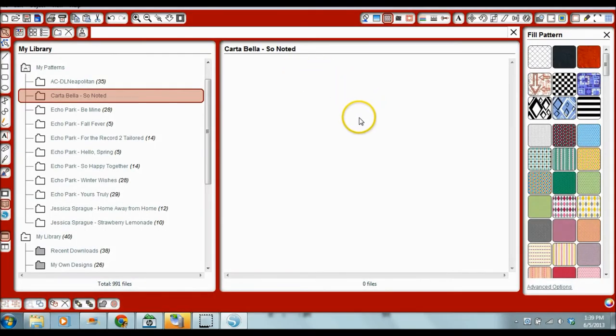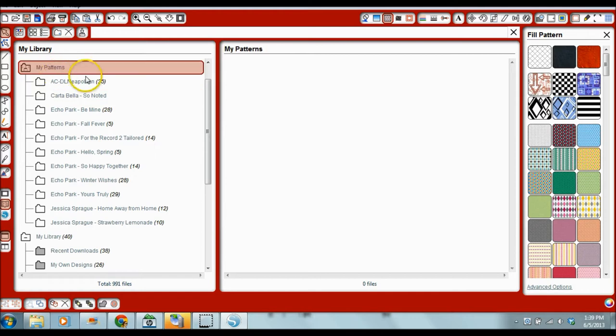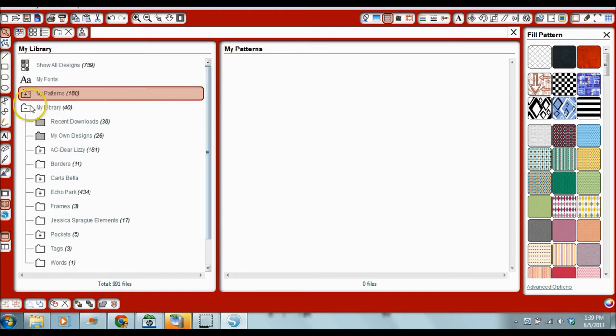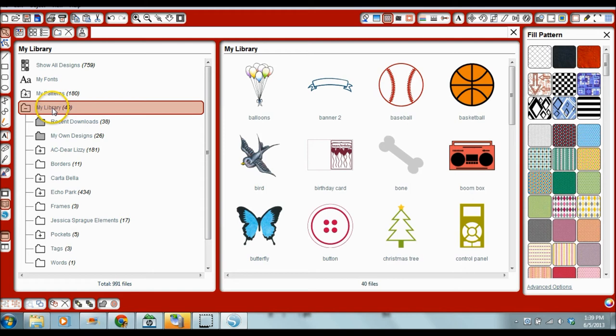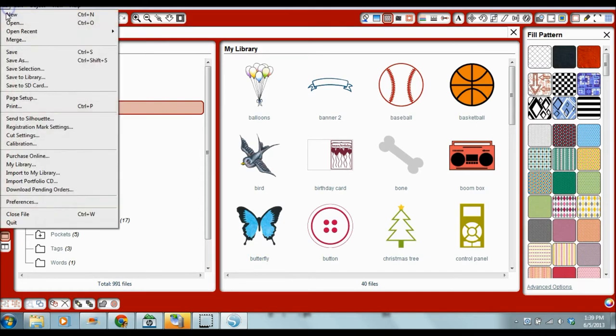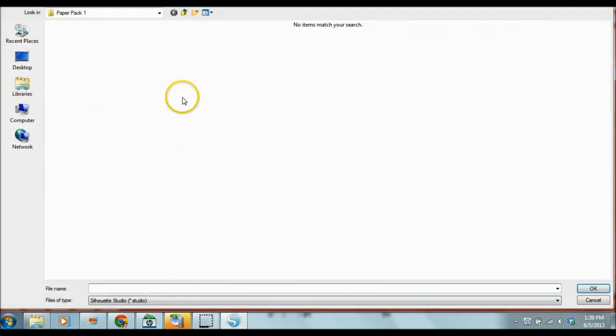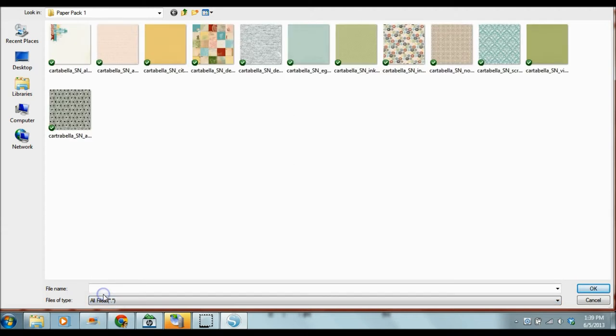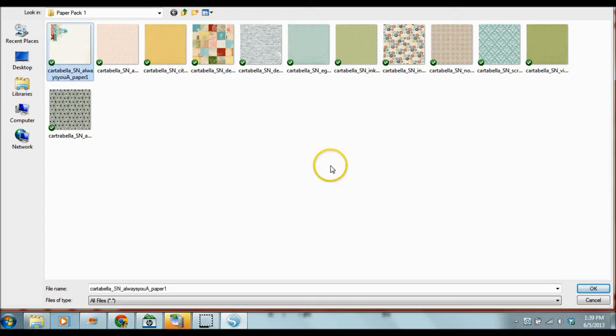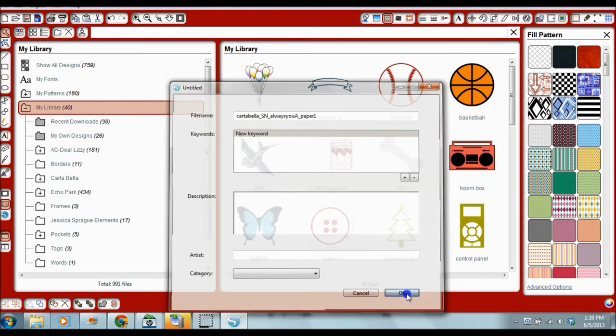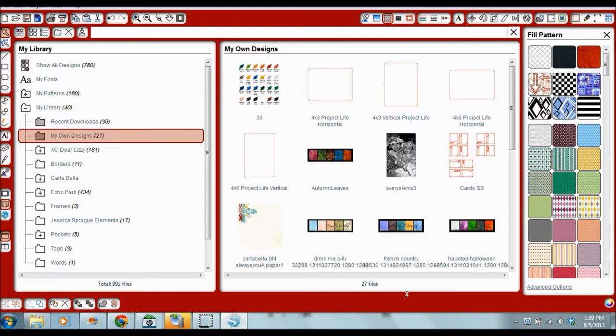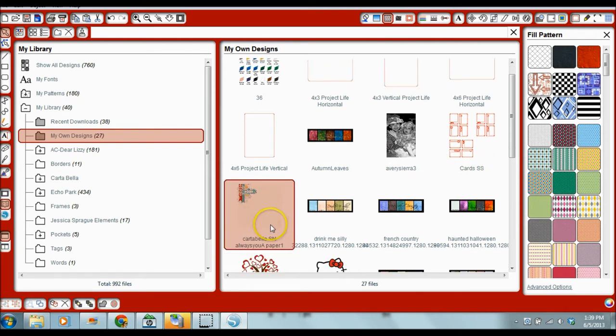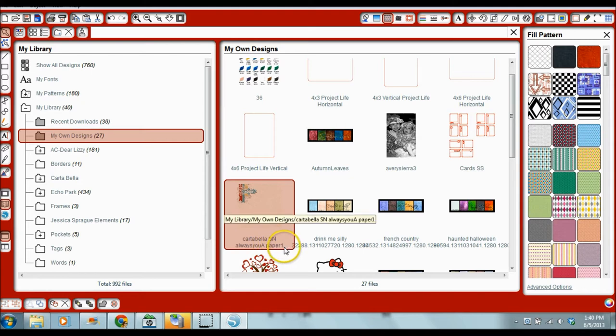So after you have extracted all of those files, you can now import them where you need. Now when you use the import tool, it will put it into the My Library, My Own Designs section. So, we'll click file, import to My Library, and you'll see initially when you go where those files are, it's blank because Silhouette Studio defaults to this .studio file. You need to make sure to flip it and change it to all files. Once you've changed to all files, you'll be able to see your individual papers. You have to select one at a time, and then click OK. Again, click OK, and you'll see it suddenly jumps. That pink bar moves to My Own Designs. So this one is called Cartabella SN Always UA Paper 1. So now it is in your Silhouette software.